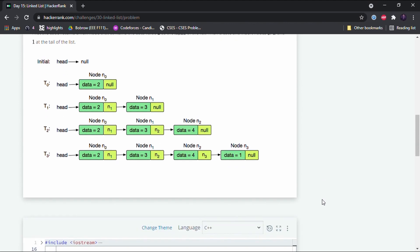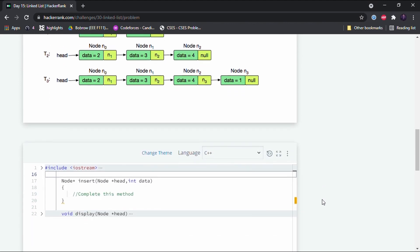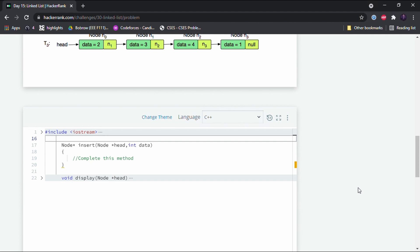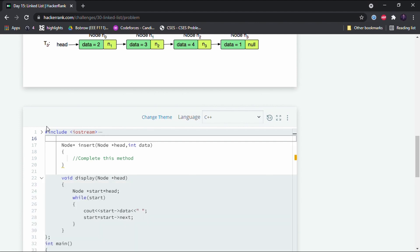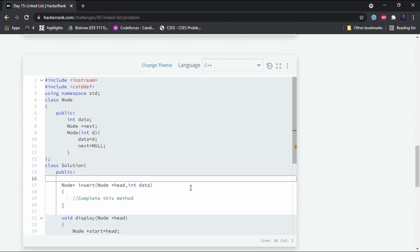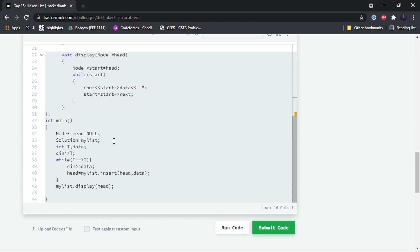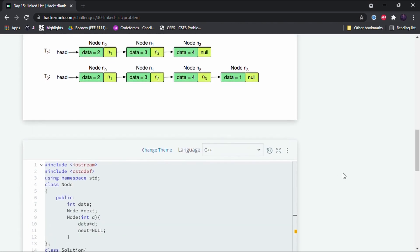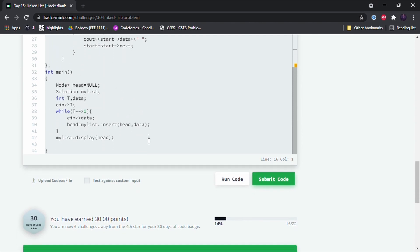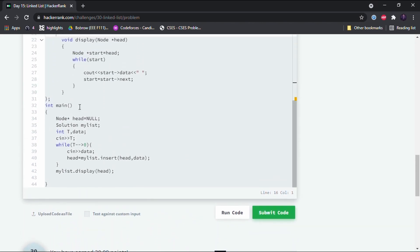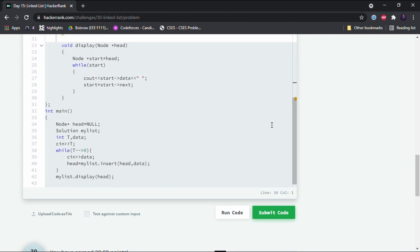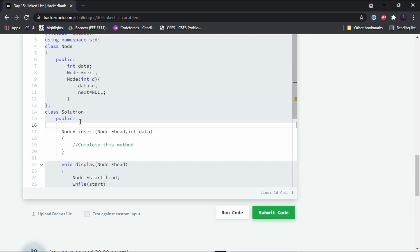Let's proceed with completing the insert function. First let me walk you through what the stub code does — I'll unlock all the stub code and start with the main function. A node called head is declared and the head of the linked list will be null at first. Then we declare an object called myList of the solution class.